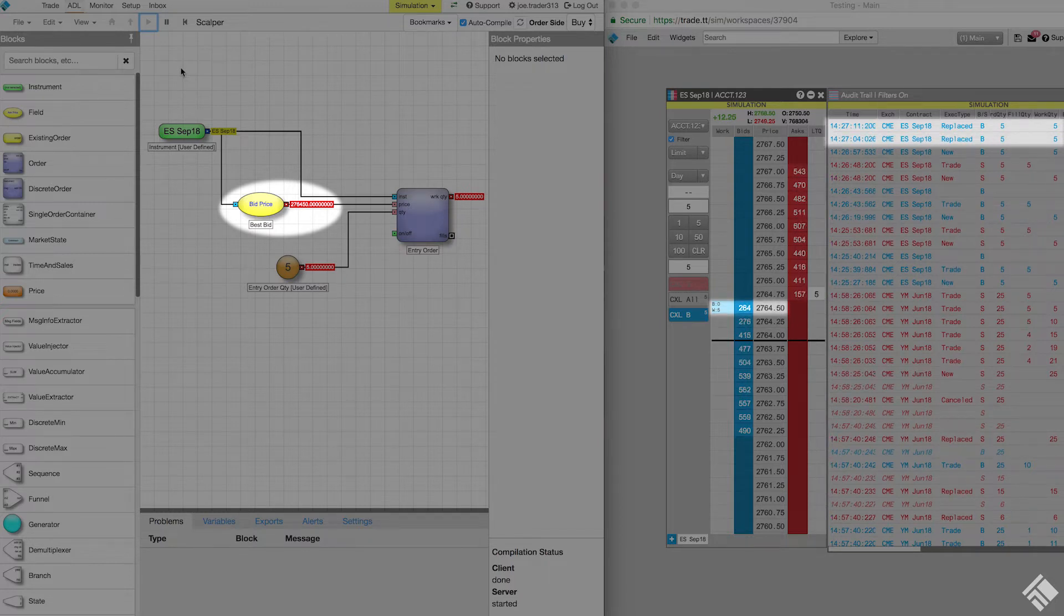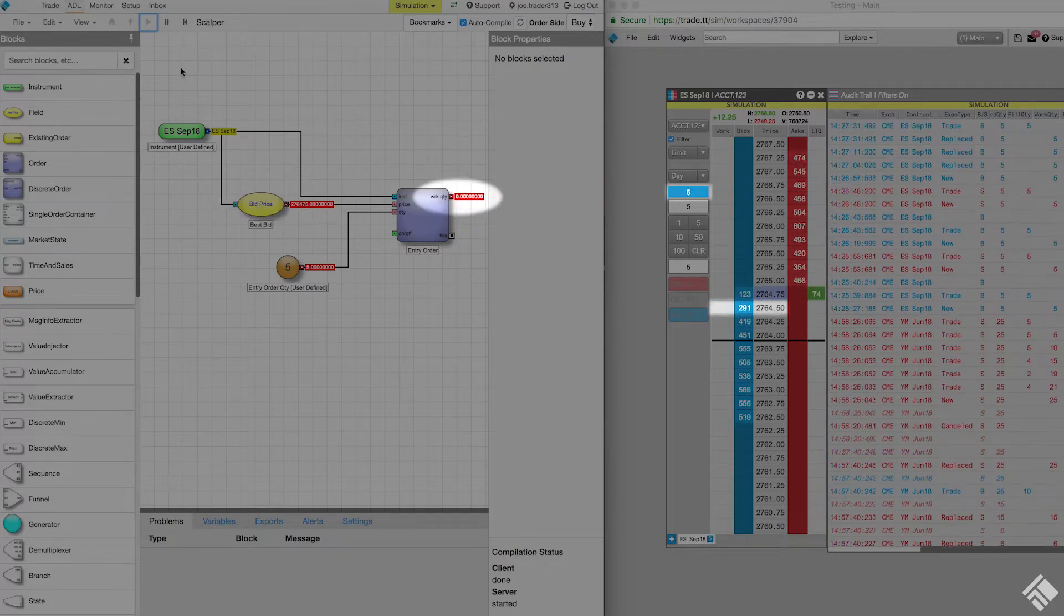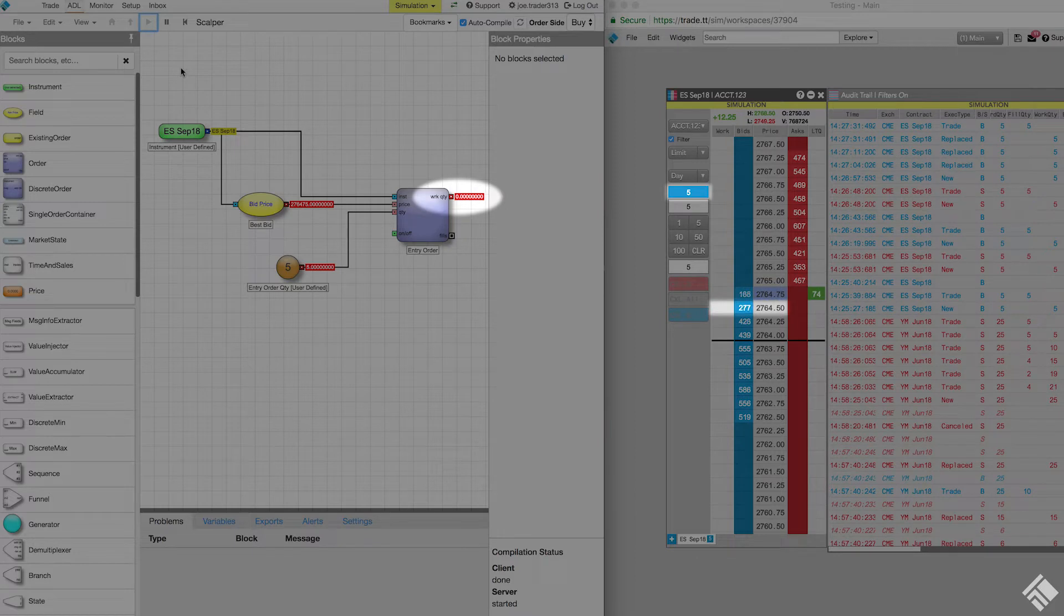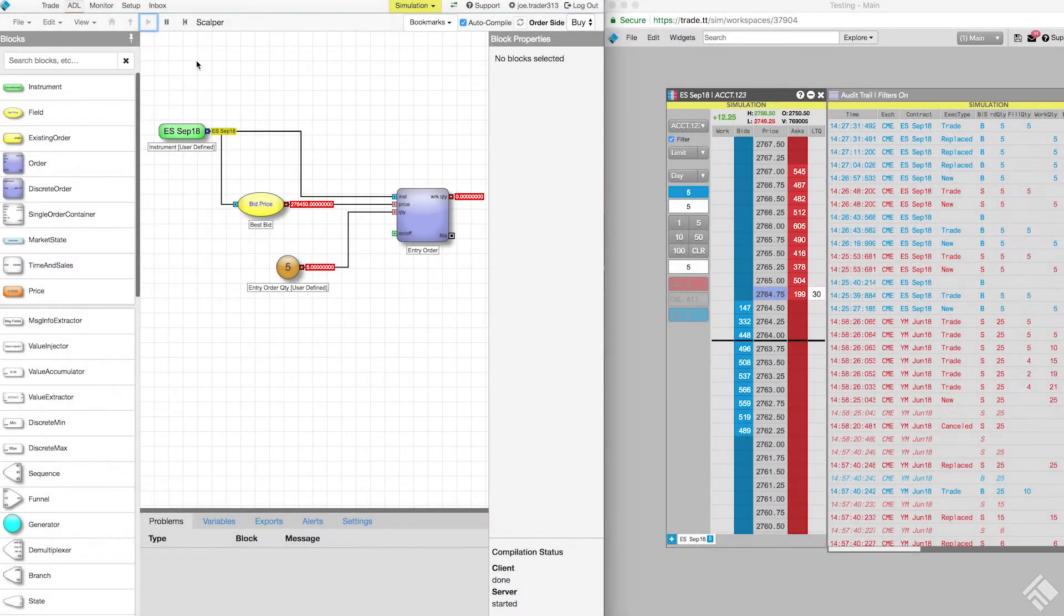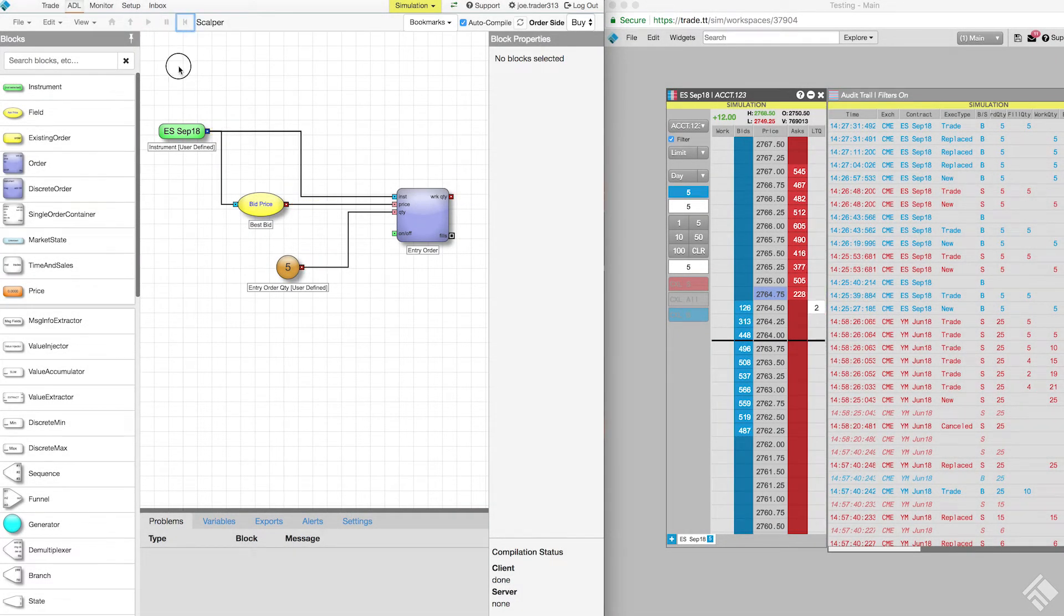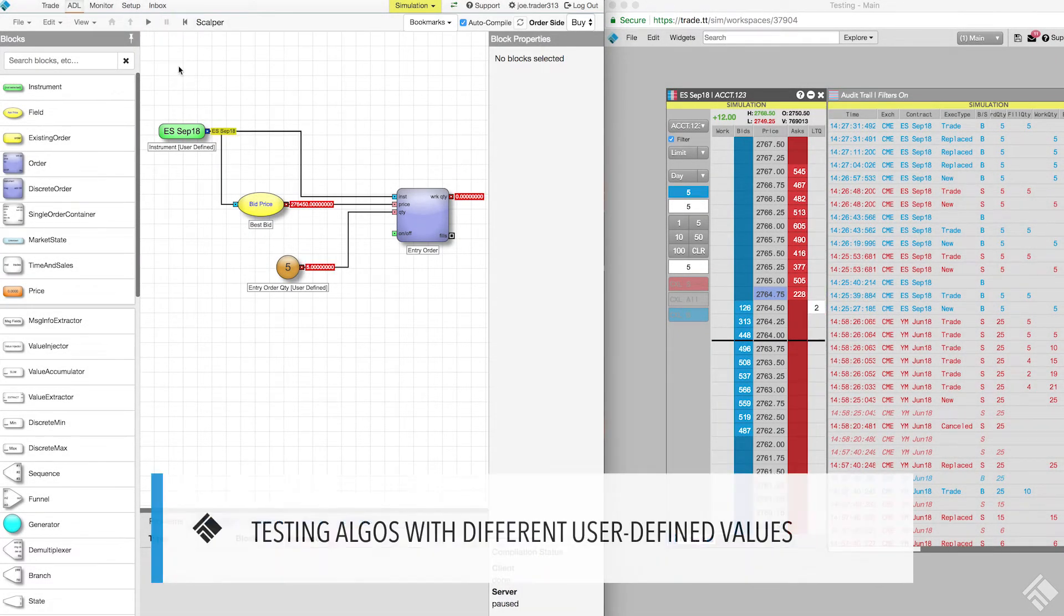Once our order fills, we see our simulated position in our MD trader, and we see that the working quantity port of our order block has returned to zero. We click the back button on the title bar in ADL to reset the algo simulation.